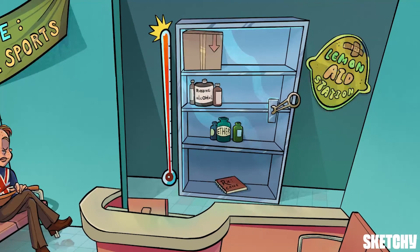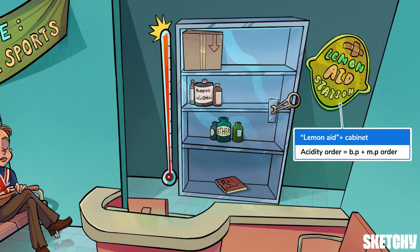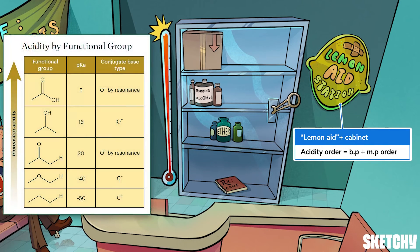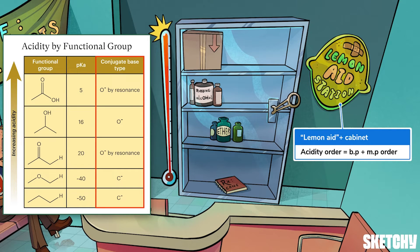There's a happy accident we can use to our advantage: the order of functional group acidities is the same order as that of the functional group boiling points. That's why this first aid cabinet has been labeled with an 'acidic' label. Functional groups become less acidic as you move down this medicine cabinet — carboxylic acids are the most acidic and alkanes are the least acidic. Acidity isn't a function of intermolecular forces the way boiling and melting points are, but the same underlying causes — the presence or absence of highly electronegative atoms and resonance-capable bonds — affect them both. The resonance-stabilized oxygen anion created when a carboxylic acid is deprotonated is far more stable than the single-bonded carbon anion created when an alkane is deprotonated, which makes the carboxylic acid way more acidic than the alkane.